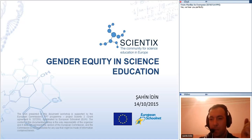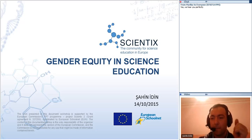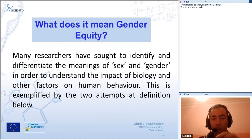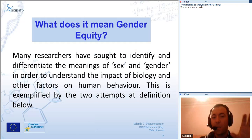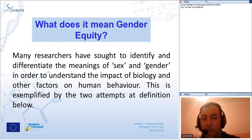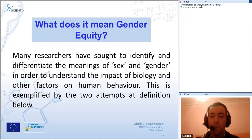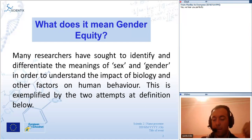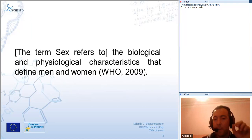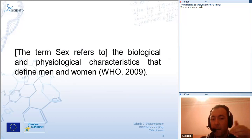What does it mean gender equity? Is it important or not for science teachers and other teachers? Firstly, I want to start with the concept of gender equity. Many researchers have sought to identify and differentiate the meanings of sex and gender in order to understand the impact of biology and other factors on human behavior. The World Health Organization points out in their 2009 study that the term sex refers to the biological and physiological characteristics that define men and women.